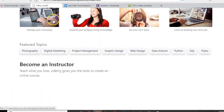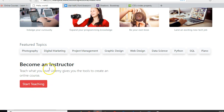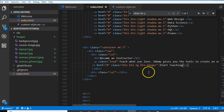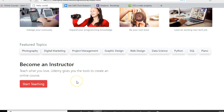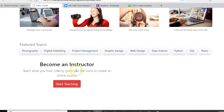Let's refresh and check — it's not in the middle yet. We need to make sure everything is centered, so we'll come to the parent element and add 'text-center'. Now refresh and it makes sense — everything is centered.